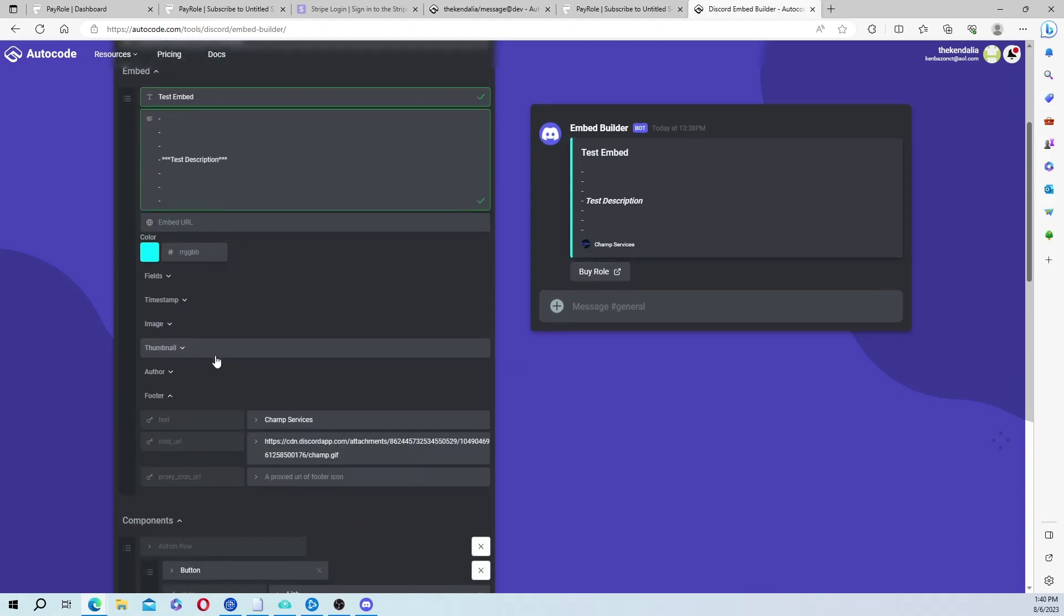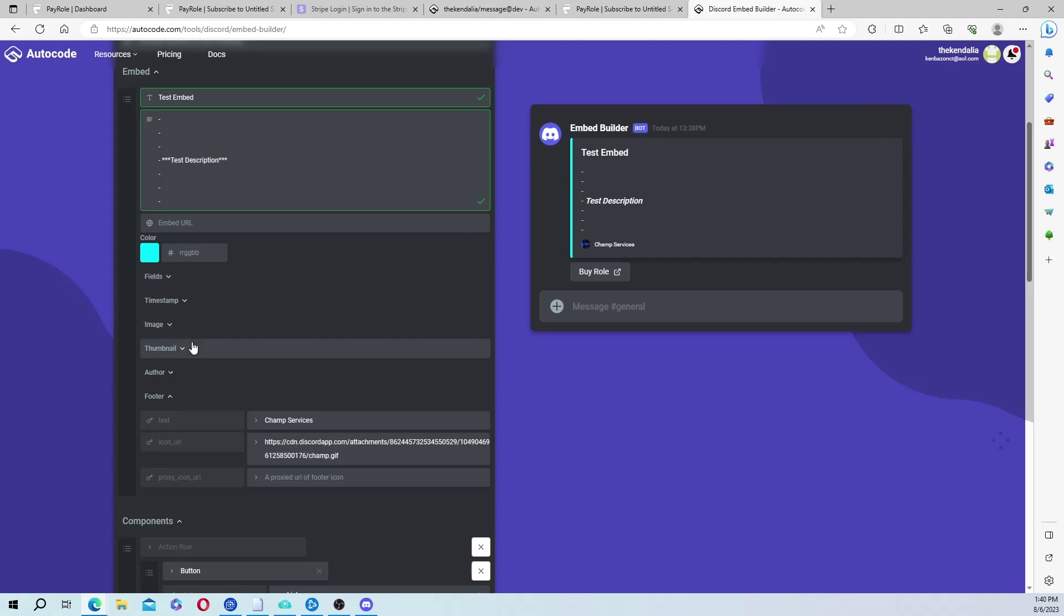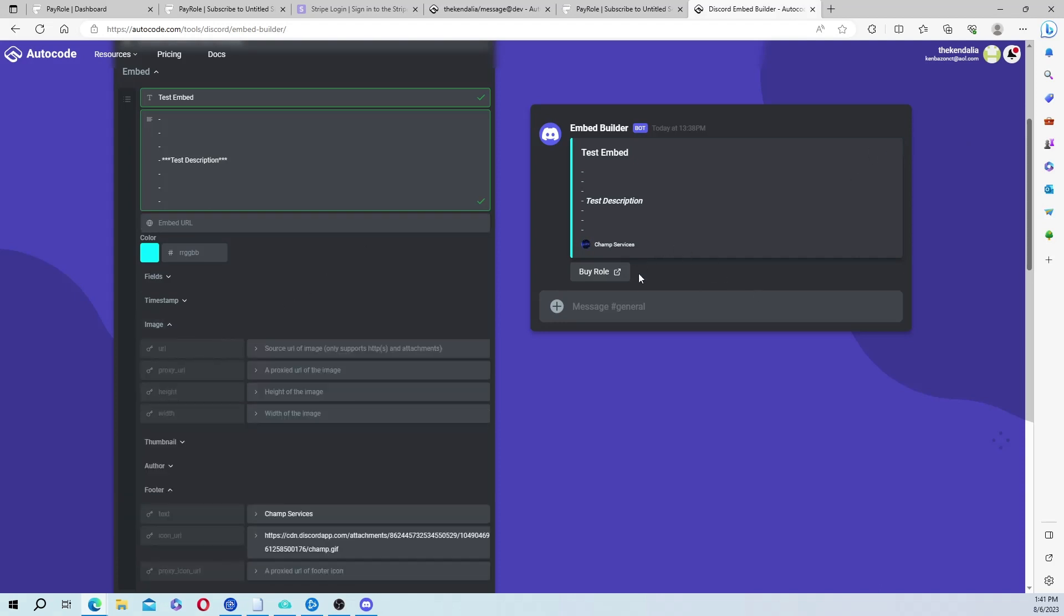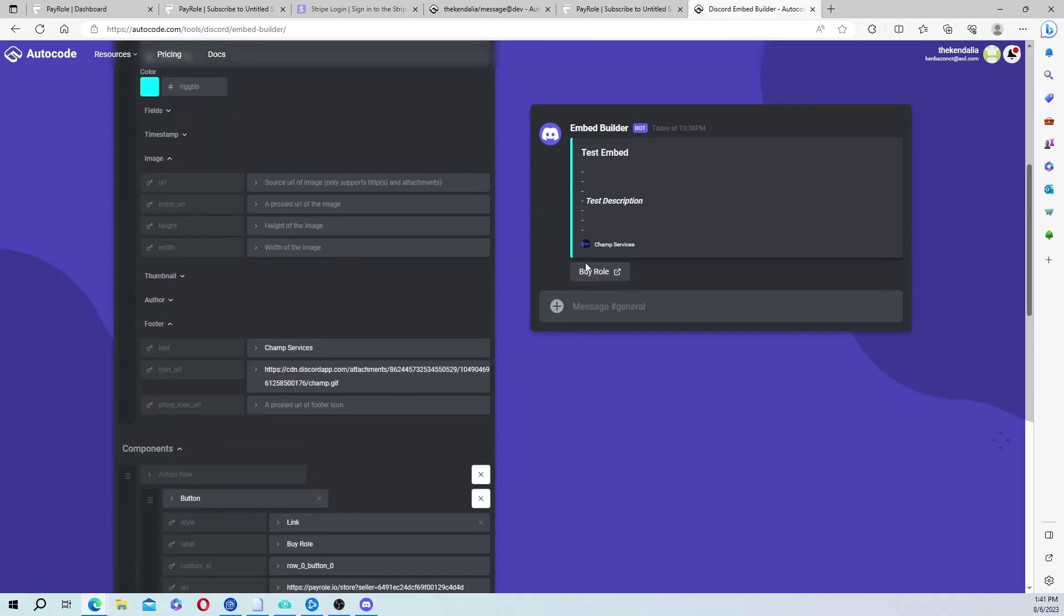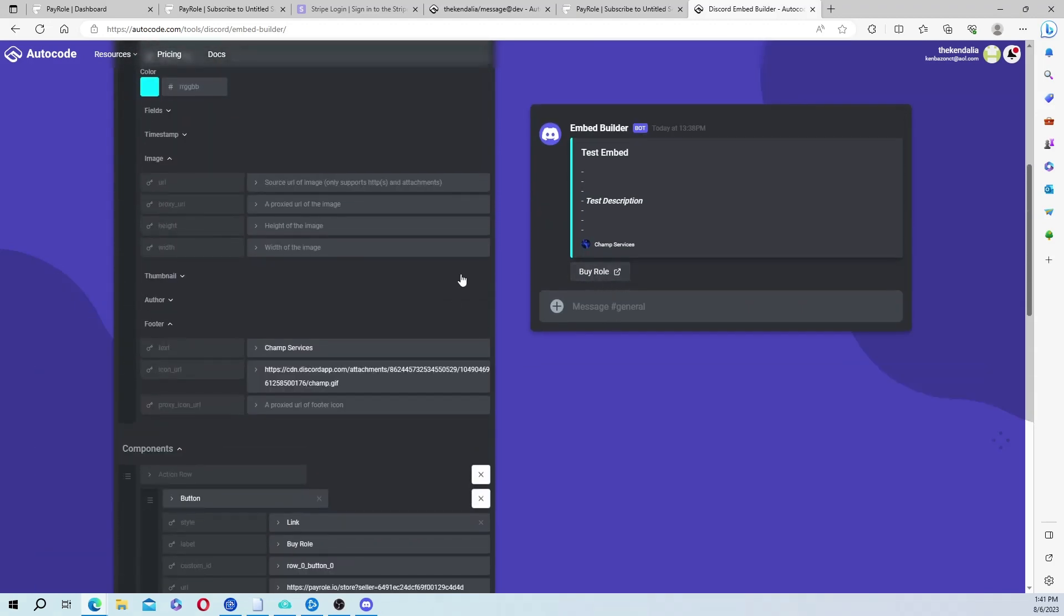And that's pretty much it. You can also, just to make it look a bit fancier, you can put a thumbnail. Put the thumbnail URL and it'll go in the corner. Or an image and it'll go underneath the description.